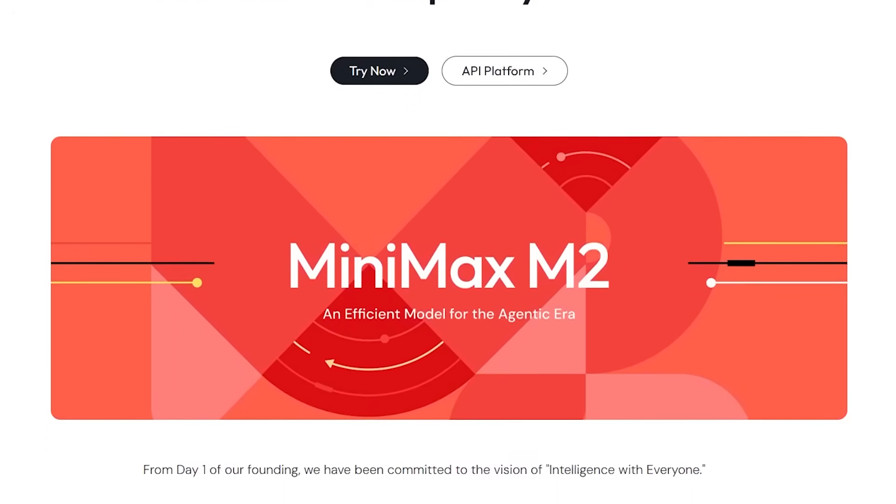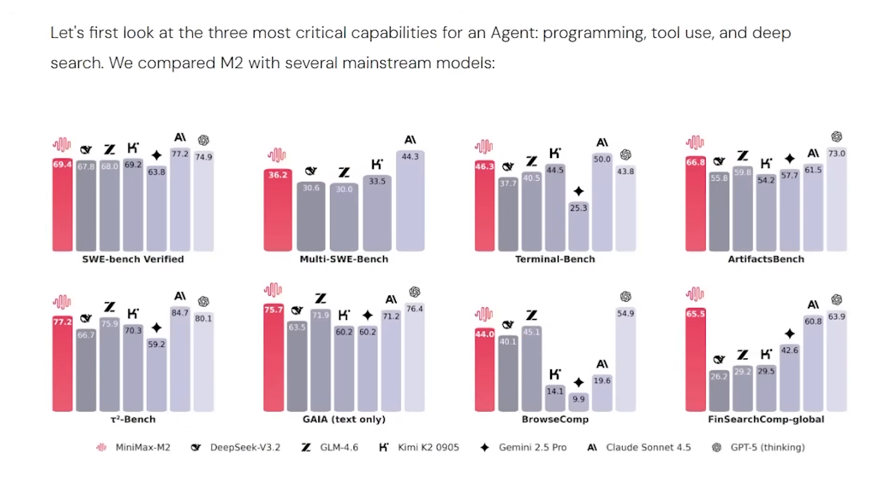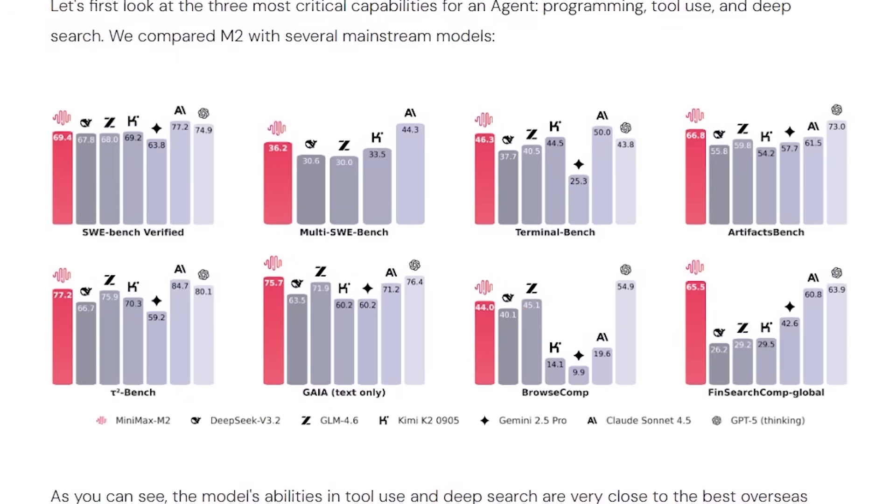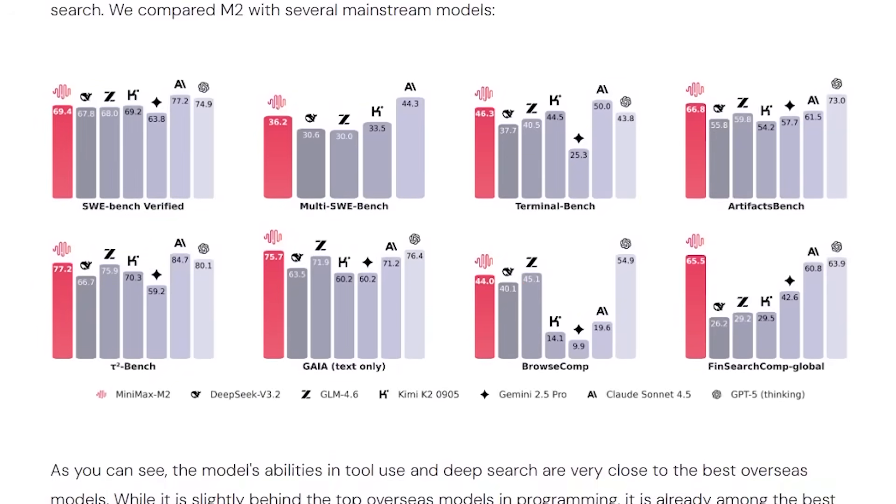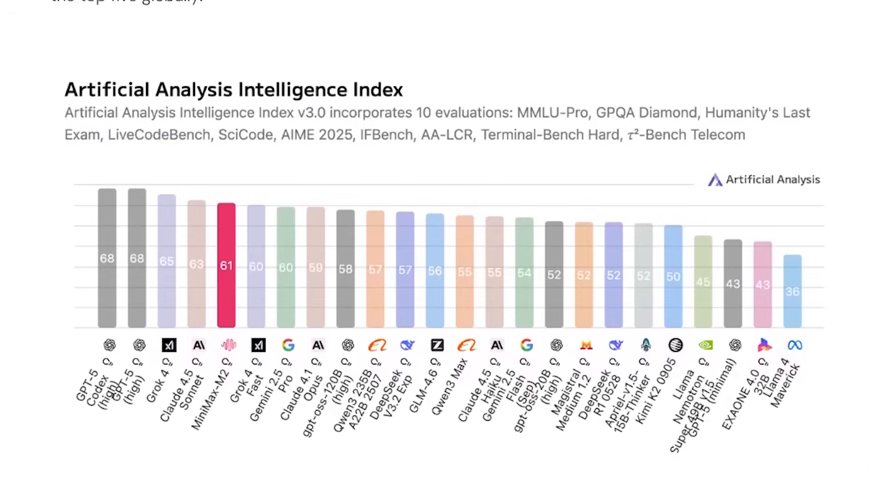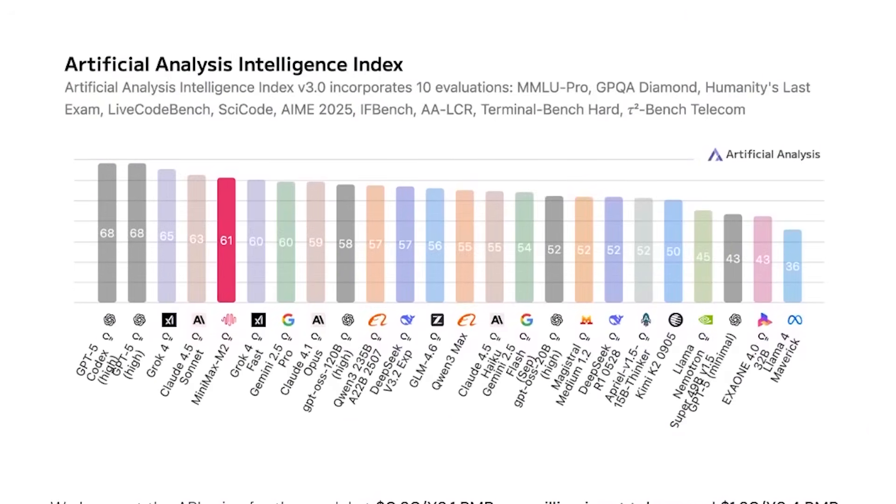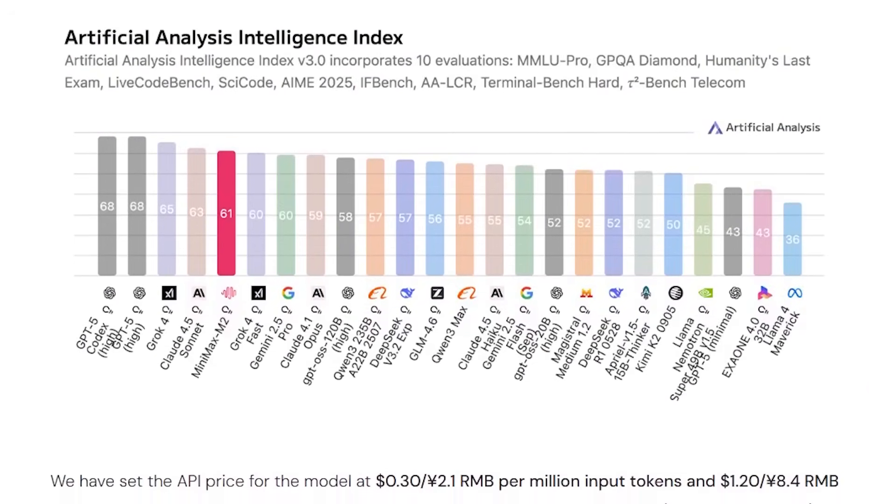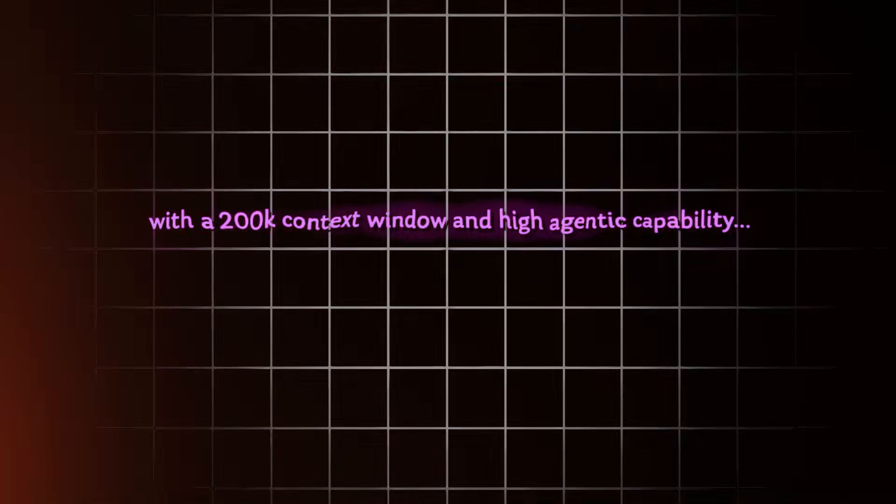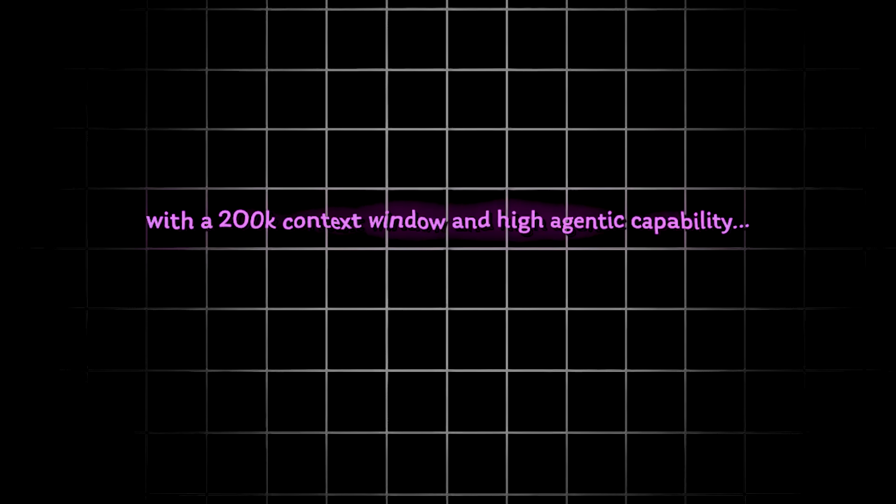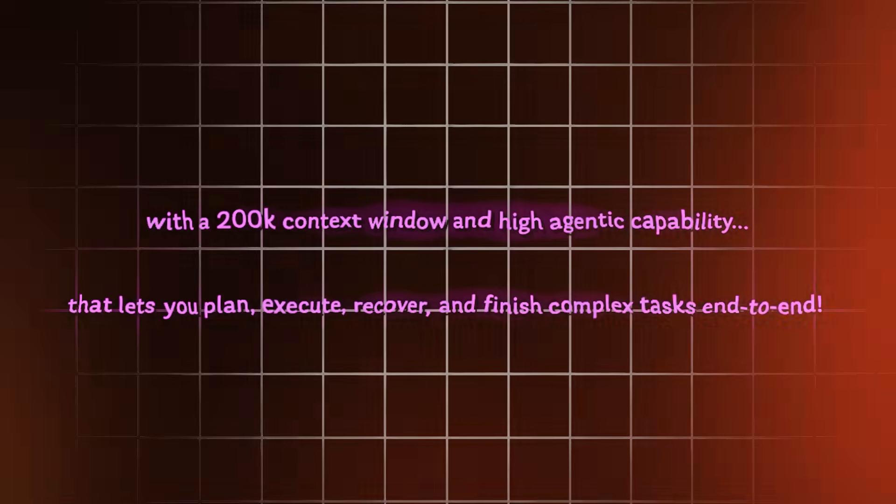Today, we're diving into Minimax M2, a next-gen model built for agentic workflows, coding, deep research, and tool use. M2 is smaller, faster, and cost-efficient with a 200K context window and high agentic capability that lets you plan, execute, recover, and finish complex tasks end-to-end.